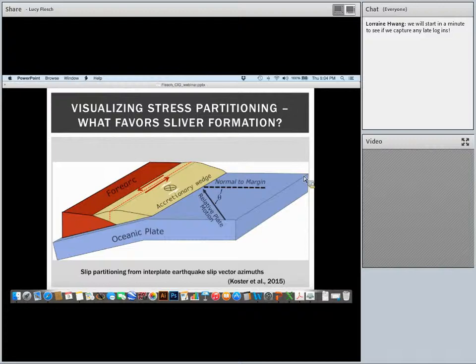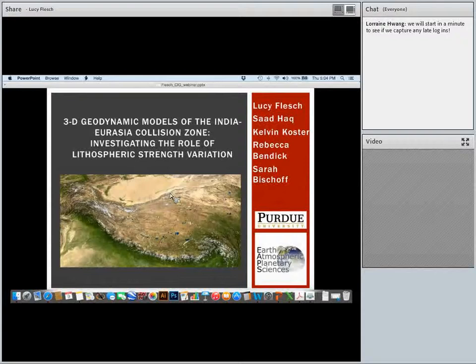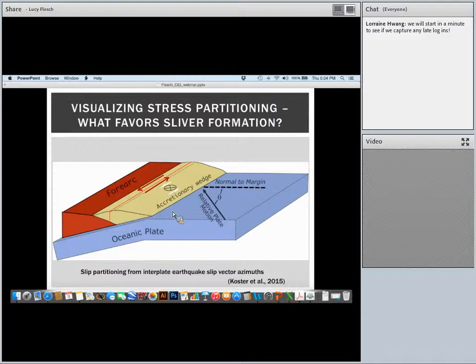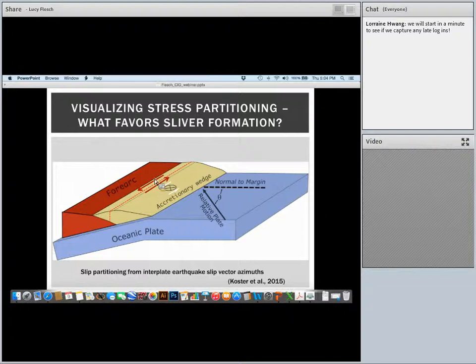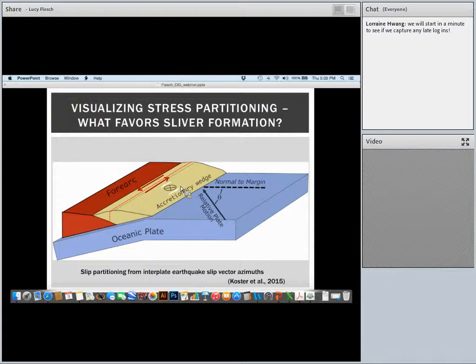We're actually going to start with analog sandbox modeling, and I'm going to tell you a little bit about some of the work we've done in modeling both analog and numerical modeling together to learn about strain partitioning at an oblique convergent margin. When you have convergence at some angle — we would call that angle theta to the margin — what we see is sometimes shear within the wedge, but we also see the development of a shear zone and a forearc sliver. The question relating to this project is: what are the factors that lead to the development of this forearc sliver?